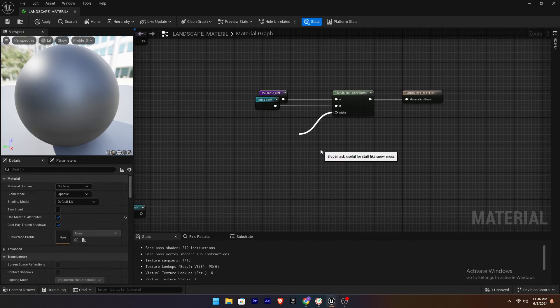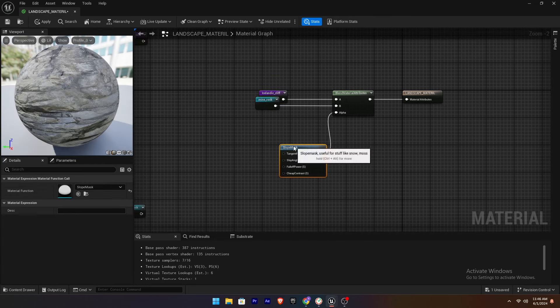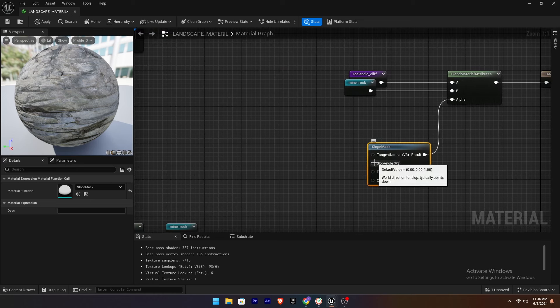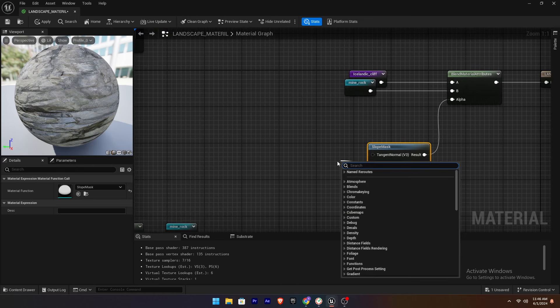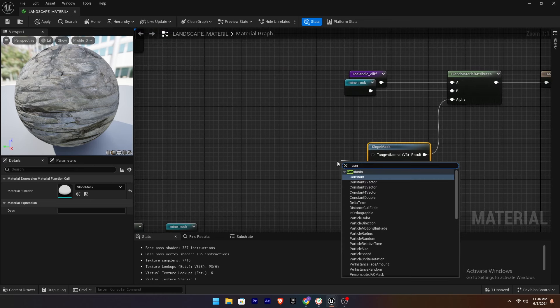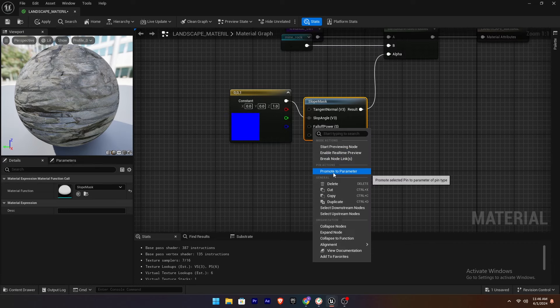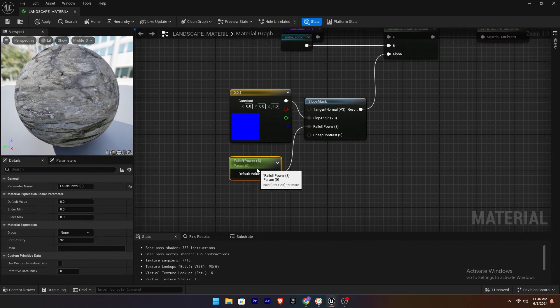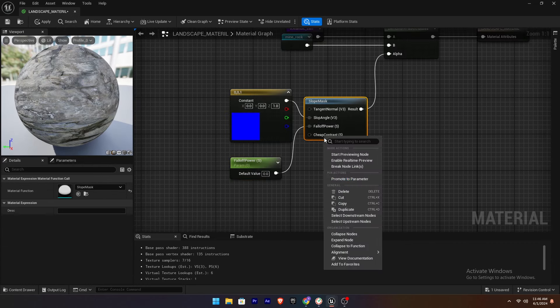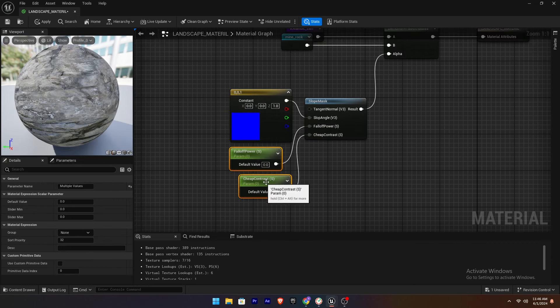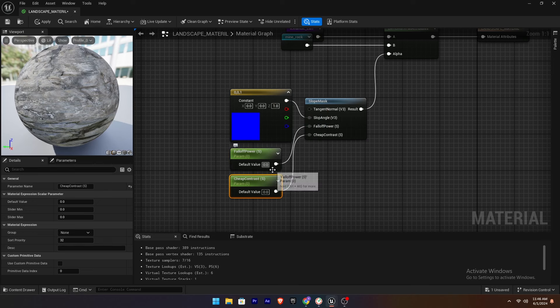Adding Slope Mask. We are going to add a Slope Mask and set the Slope Angle with Constant 3 Vector. Promote the values to parameters and set the parameter values to 0.5 for both.